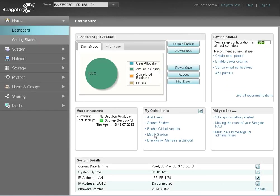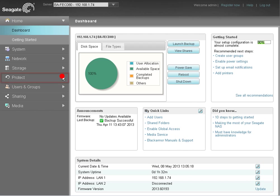Next, launch the NAS manager for the source NAS and log in as an administrator. Once the dashboard displays, click on the Protect menu item.